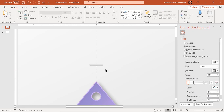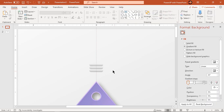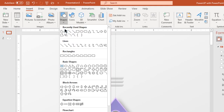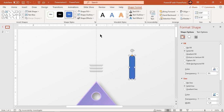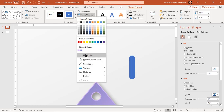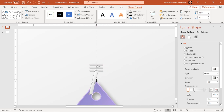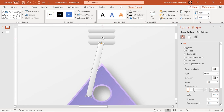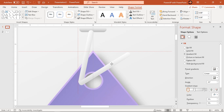Duplicate this shape two more times using Ctrl+D and place them one below the other. Now go to the Insert tab and draw another rounded rectangle shape. Adjust its roundness and make it no outline. Format it with the same linear gradient and align it over the main design as shown. Duplicate this shape using Ctrl+D and align it to pass through the circular cut section.